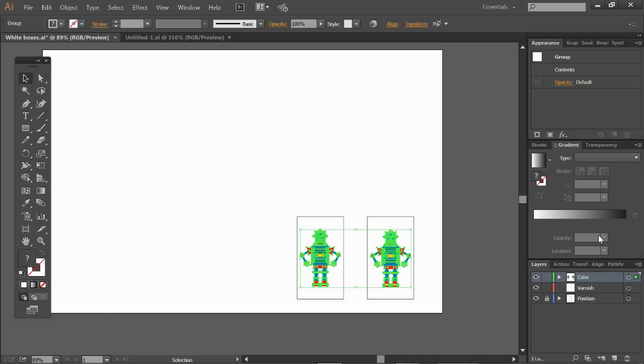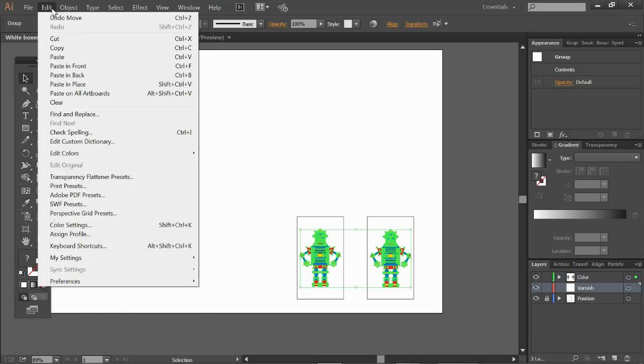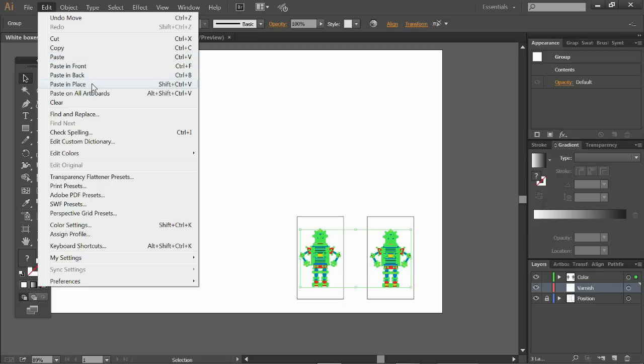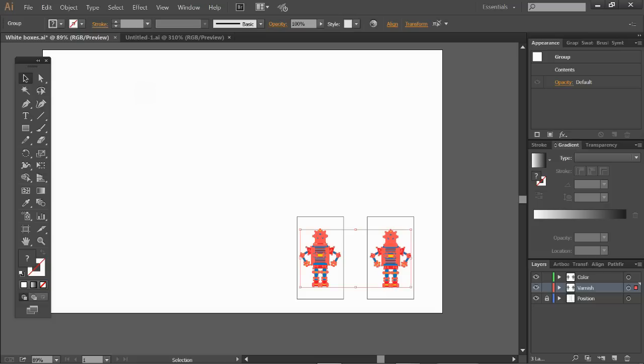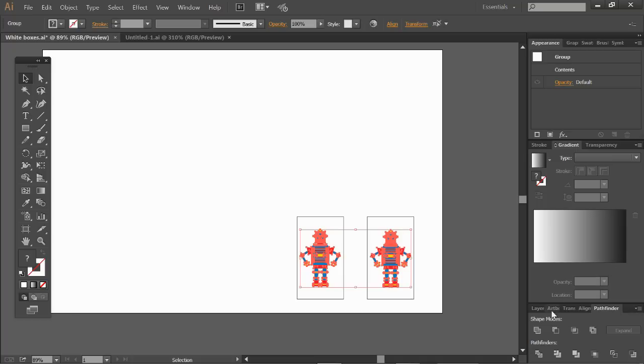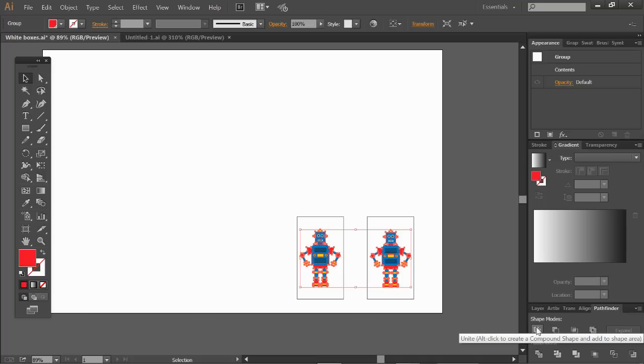I'm going to the varnish level and very important in Illustrator if I would just choose paste it will end up in the middle of my page which I do not want. I want it to be on the exact same position from where I copied them from which is paste in place. Shift control V is the shortcut. There they are in the varnish layer, my two robots which I need to unite. I'm going to the pathfinder, unite. Back to the layers.